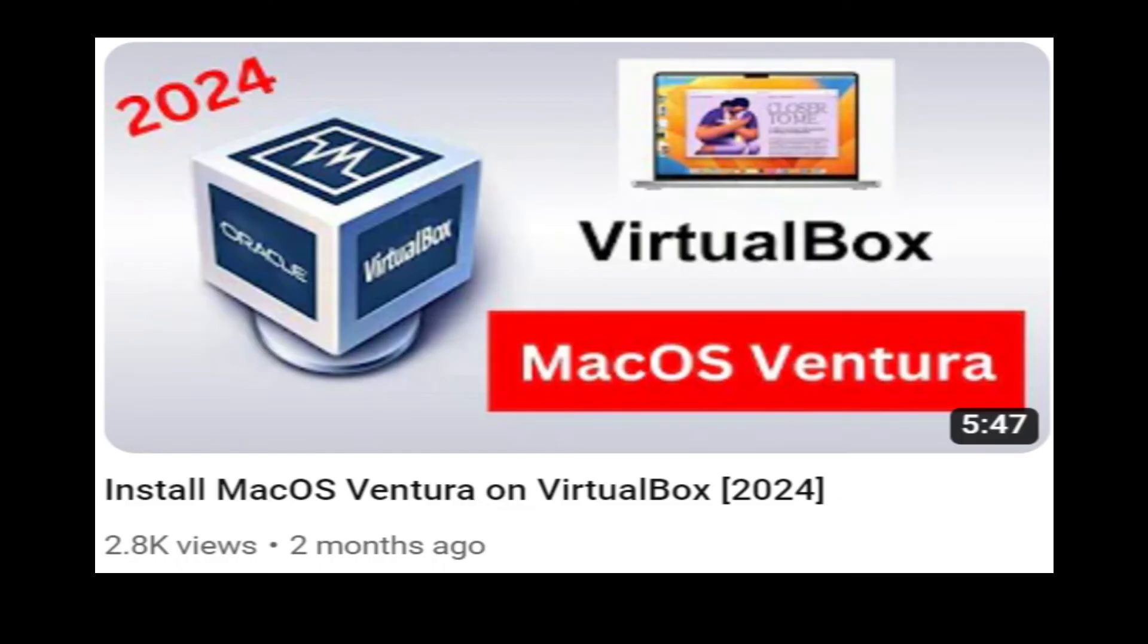I made a full video on how to install macOS on VirtualBox, so if you're still having issues installing macOS, then make sure to check it out. The link will be provided in the video description.